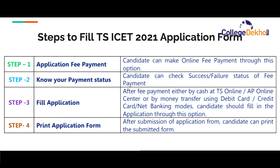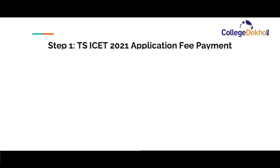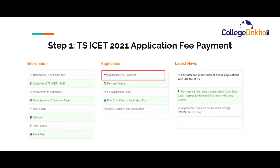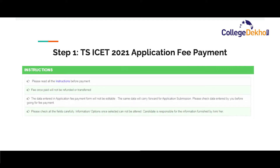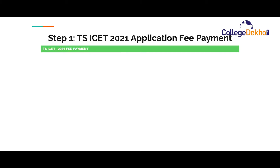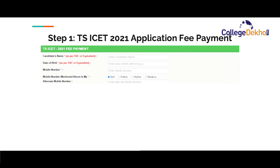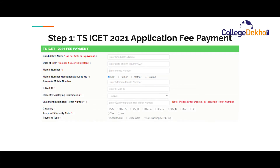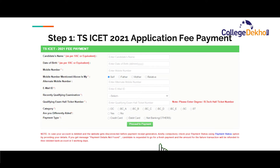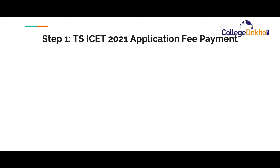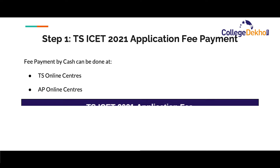Starting with the application fee payment of TSISet, the candidate must visit the official website iset.tsche.ac.in and click on the application fee payment link available on the homepage. An instructions page will open on the screen — go through all the given instructions carefully and click on the continue button once done. You will then be required to enter basic information such as your name, date of birth, mobile number, mother's name, category details, etc., and select your mode of payment from credit card, debit card, or net banking. Click on proceed to payment once done. You will be taken to the payment gateway to complete the fee payment. Candidates can also pay the application fee by cash at a TS or AP online center.